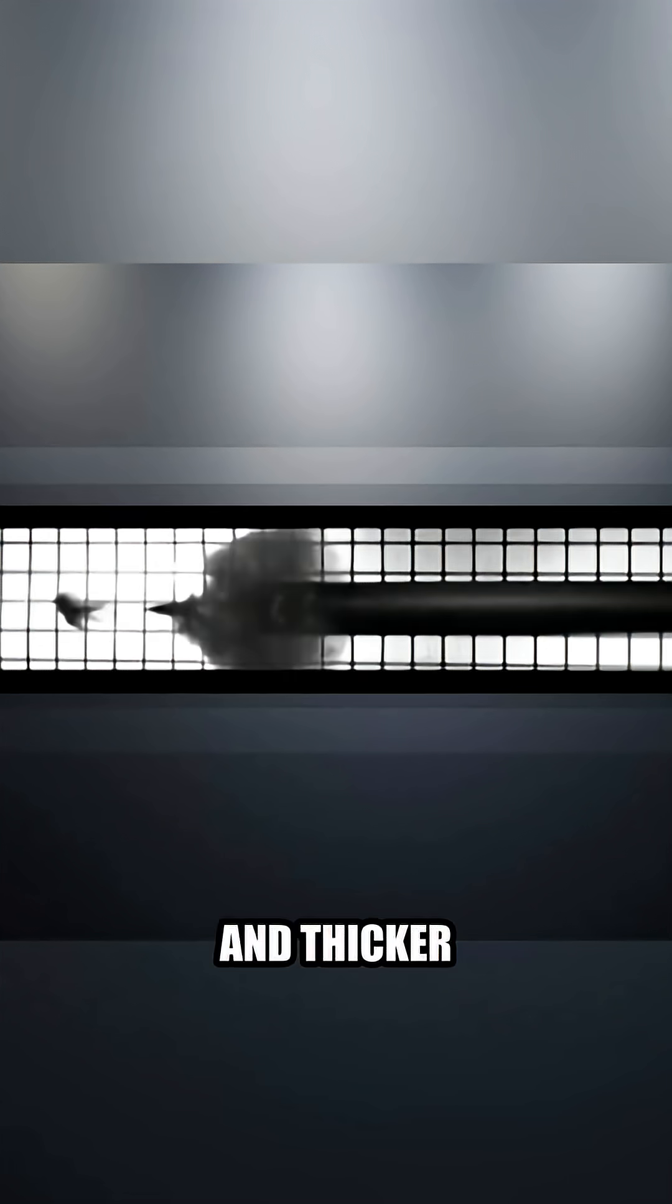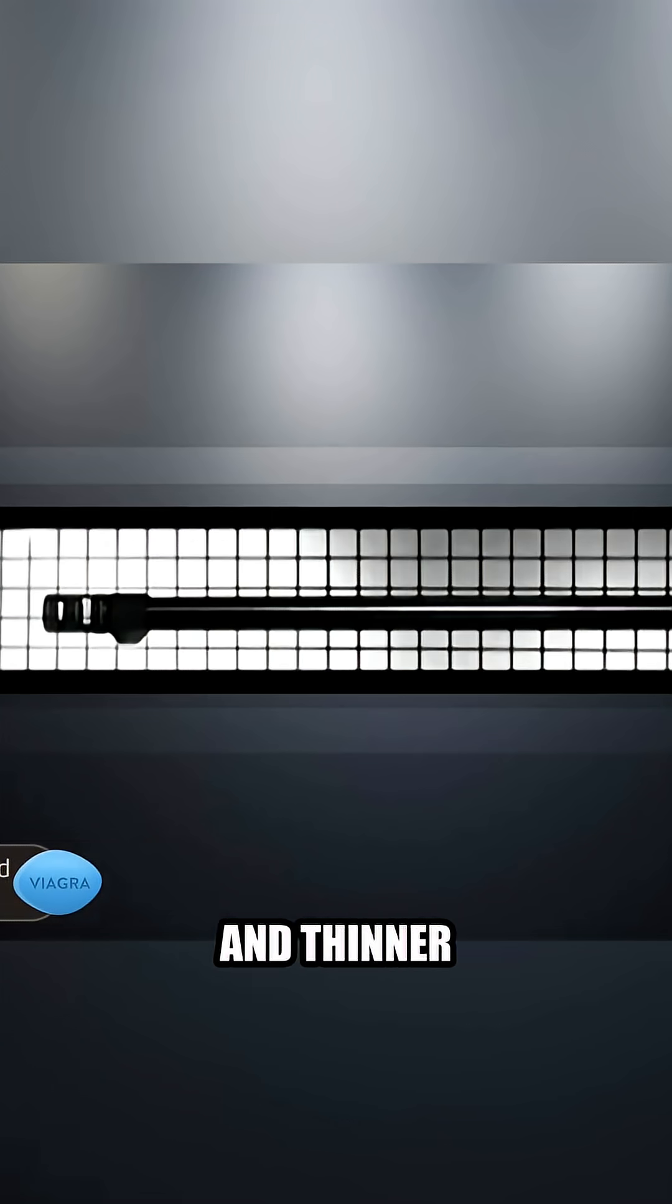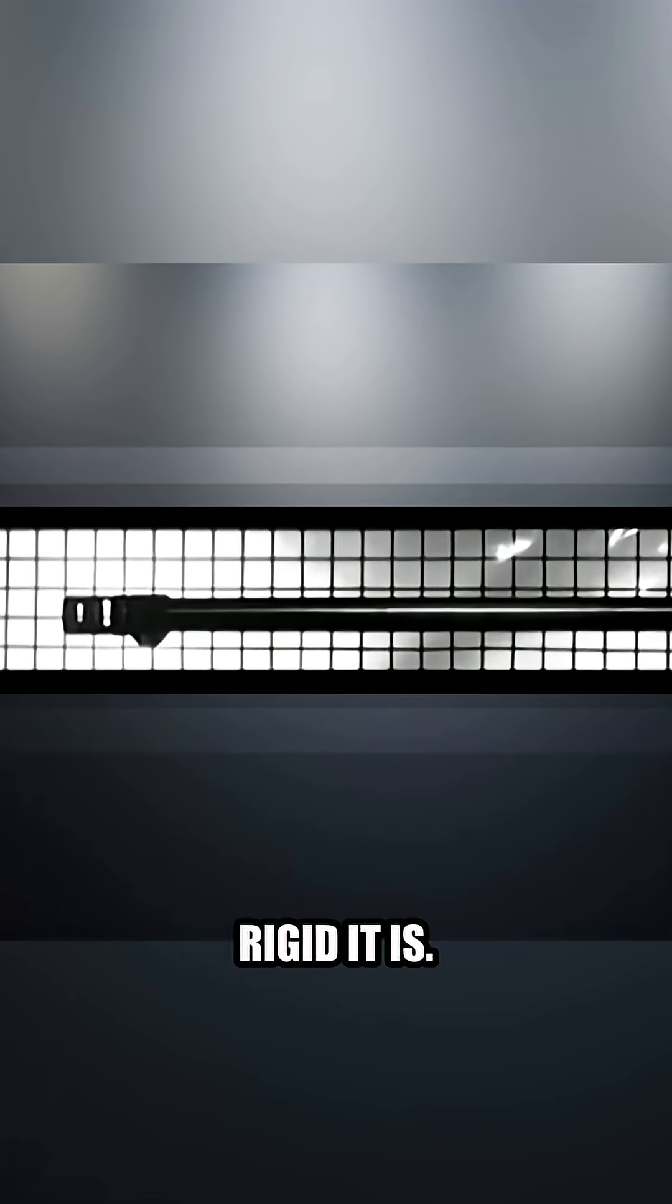Now the shorter and thicker a barrel is, the more rigid it is, and the longer and thinner a barrel is, the less rigid it is.